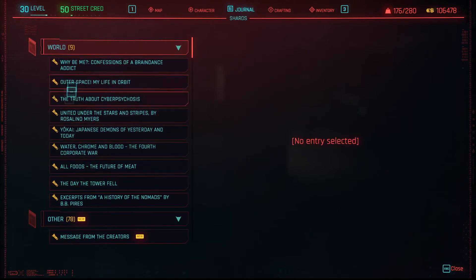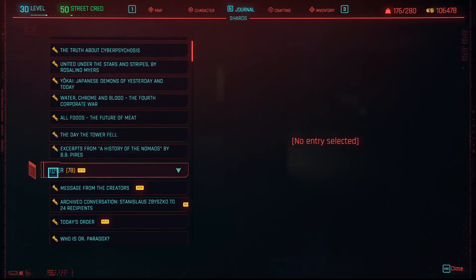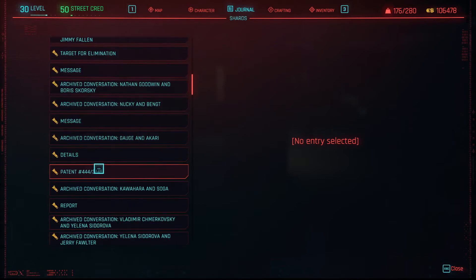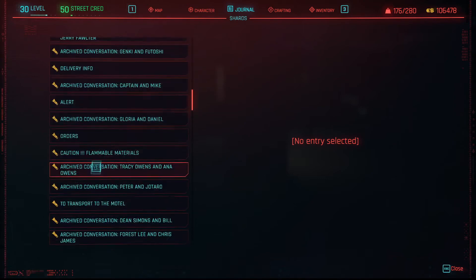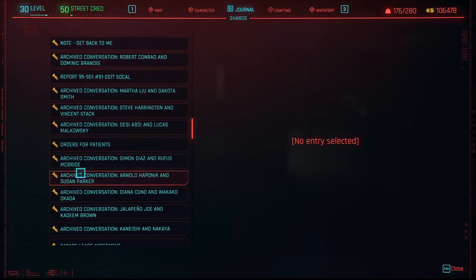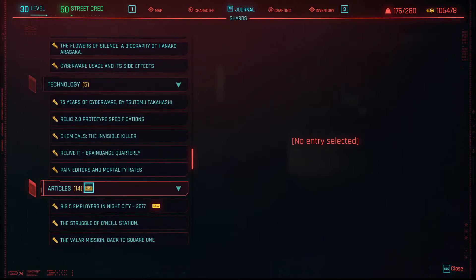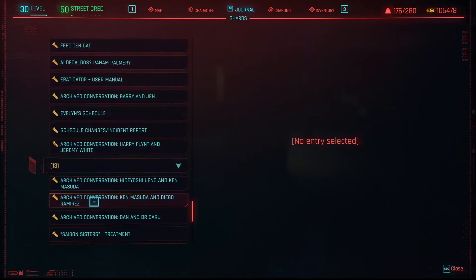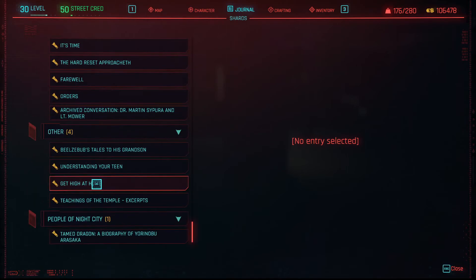Okay, they're all categorized in world and other. Other's a big category, apparently. Holy crap, and the technology and articles and all that stuff — it's all right there.